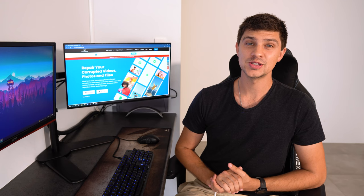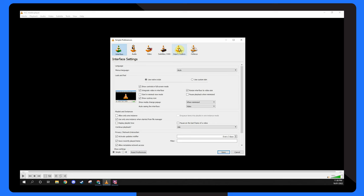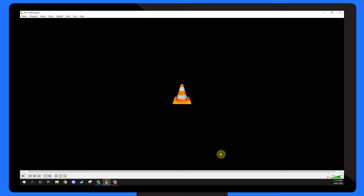Go to the tools section and select preferences or just press ctrl p. Navigate to the input slash codex tab and disable hardware acceleration decoding. This means VLC will not verify the movie for compatibility and will play it smoothly in this manner.